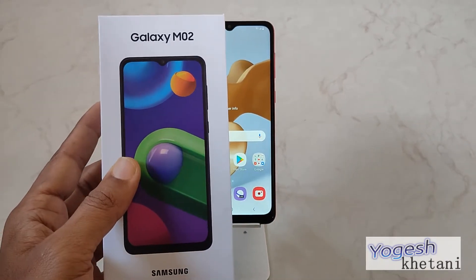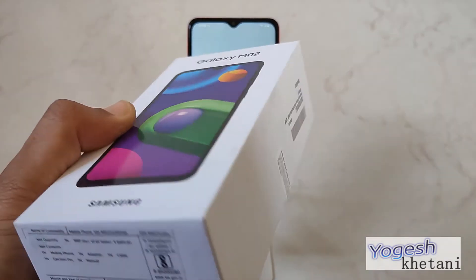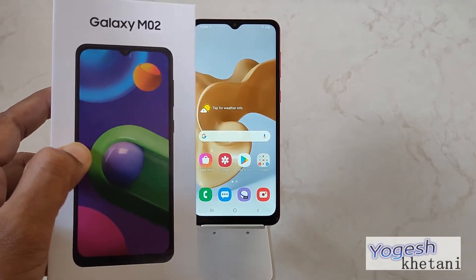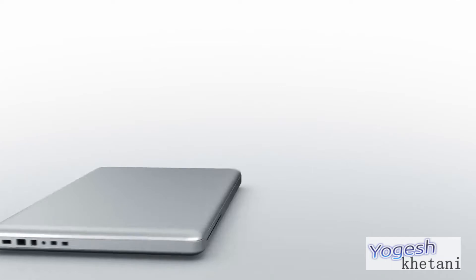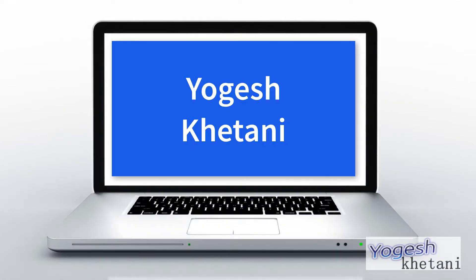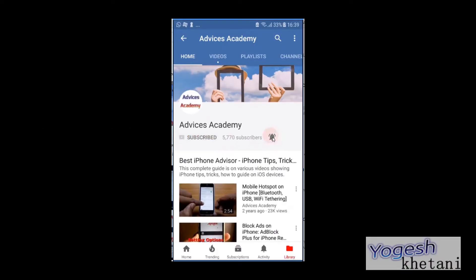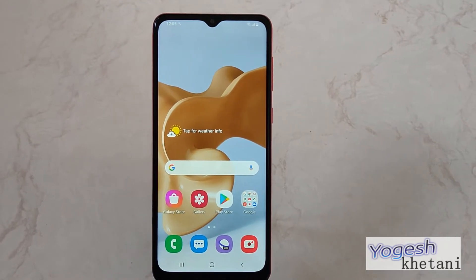Hello guys, here we have the Samsung Galaxy M02 mobile phone. In this video I'll be showing you how you can factory reset this device easily. Subscribe to our channel and click on the bell icon for new videos. Hello guys, this is your host Yogesh.